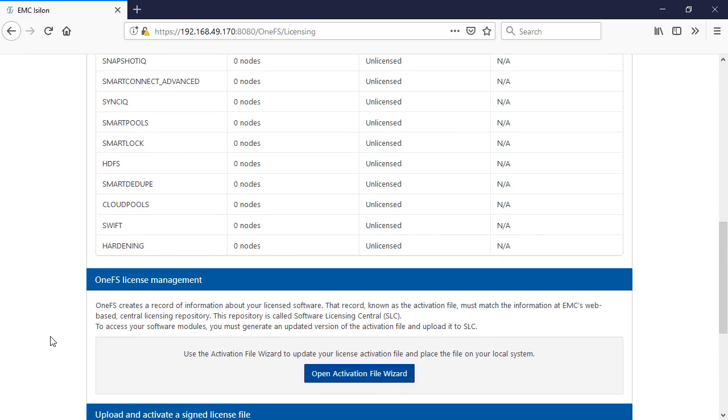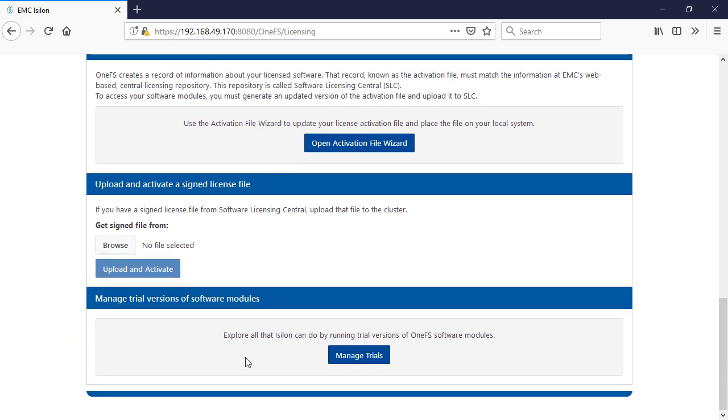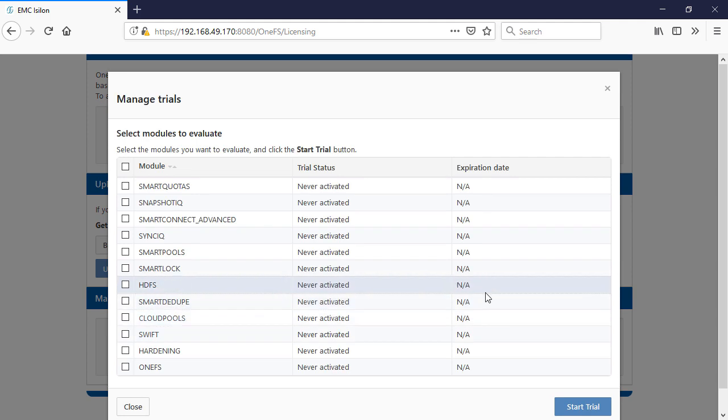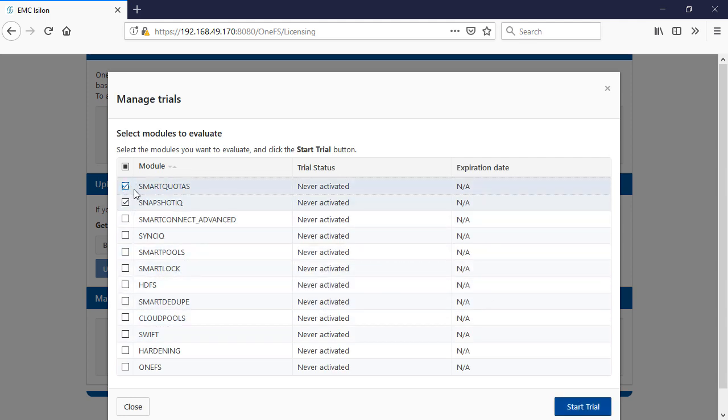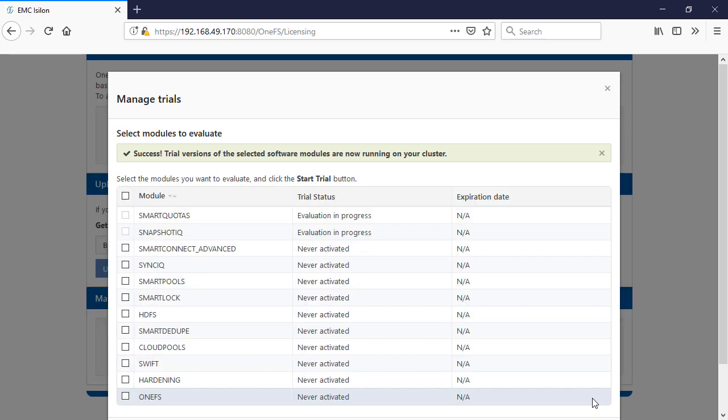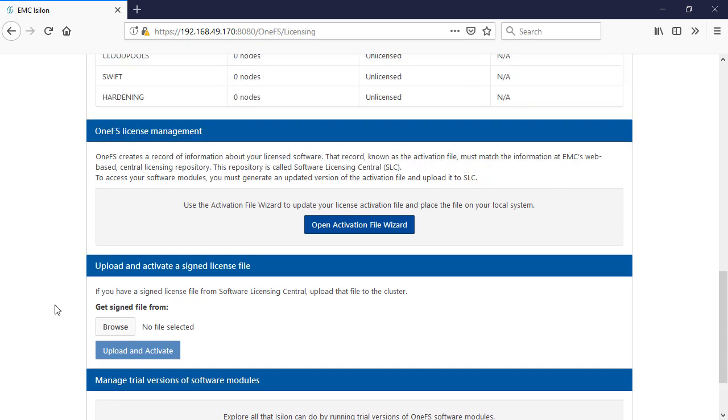We're going to do that all from here. It's going to roll down in here, manage our trials. Very simple. Look at this snapshot, smart quotas. Boom. Got our evaluation license and we're going to close that out.